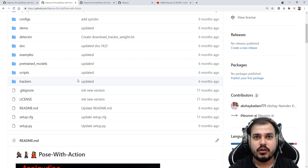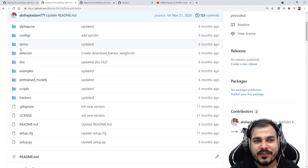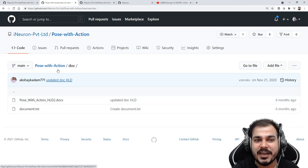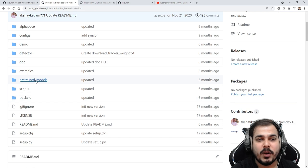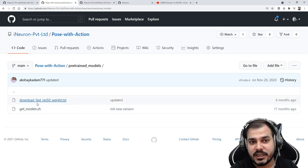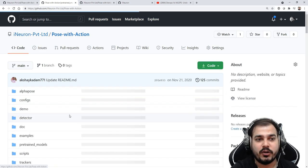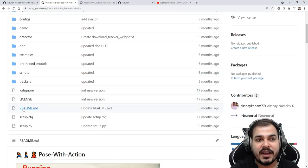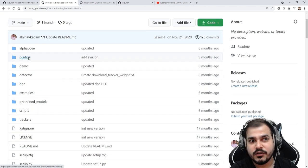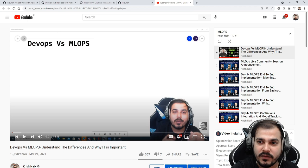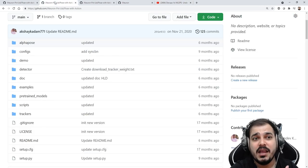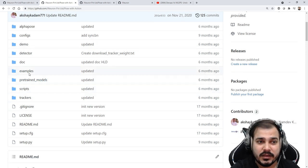These projects are important because this is how things are implemented in the real world. You'll be having many things like this. Here you can see different folders: a demo folder, and you put your HLD and LLD in the doc folder. In the pre-trained models folder, you'll have all the pre-trained model configurations and parameters. If you're confused about how to create this, just follow those MLOps tutorials.